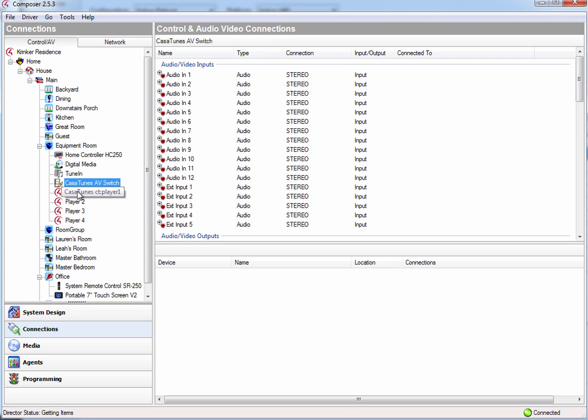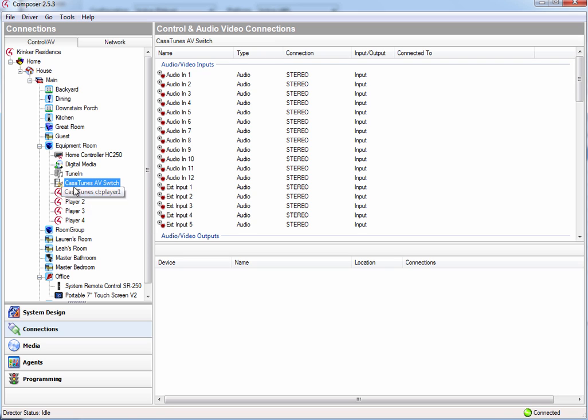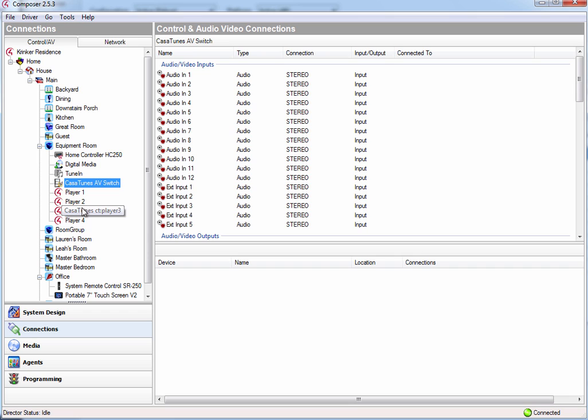As we saw before, when I went into the properties for these players, it shows me which, it tells me that I've got to tie player 1 to audio 1, player 2 to audio in 2. If these media players were not the first sources, but had been sources like 3, 4, 5, 6 inside CasaTunes, it would have told me to hook them up to audio in 3, 4, 5, and 6, and so forth.